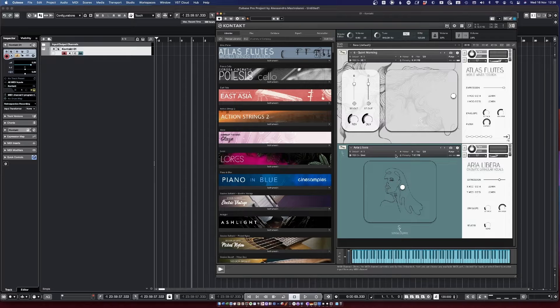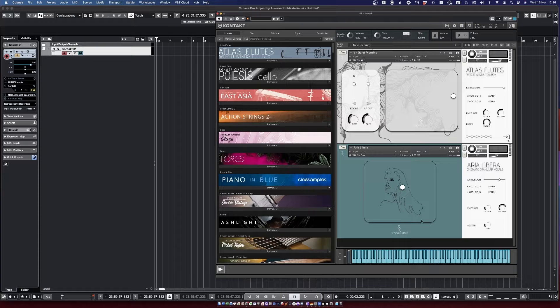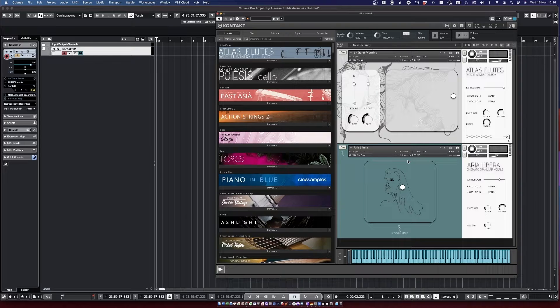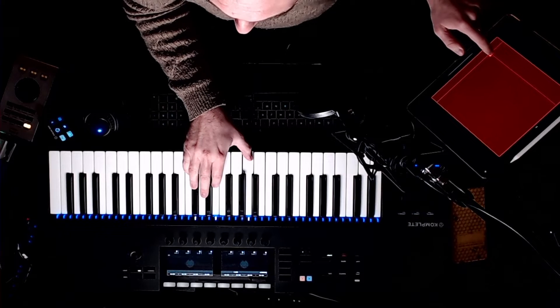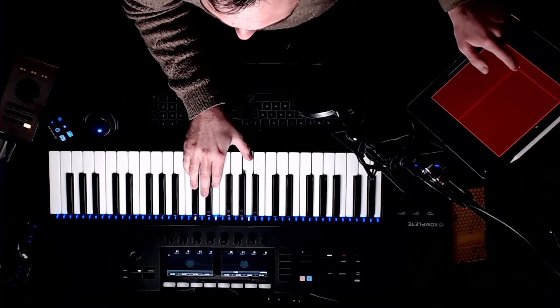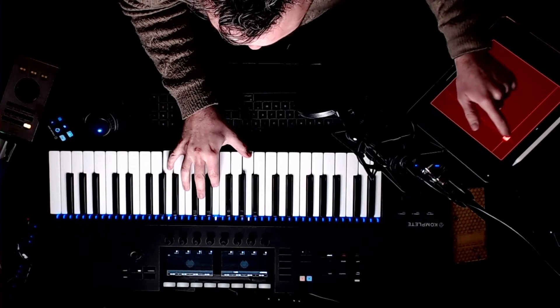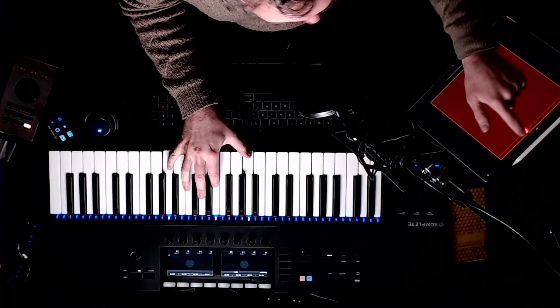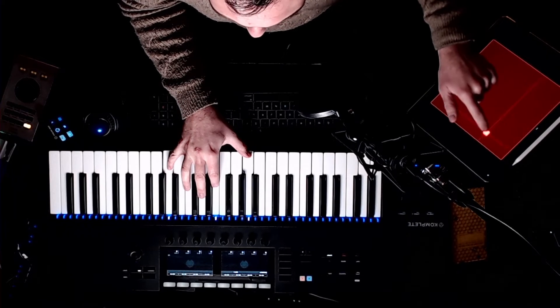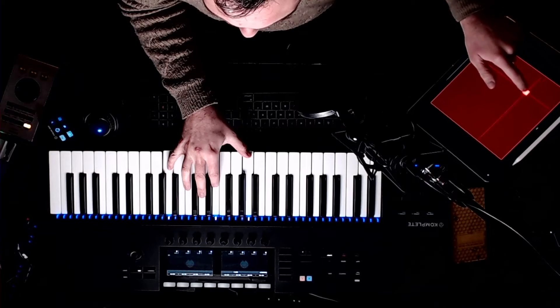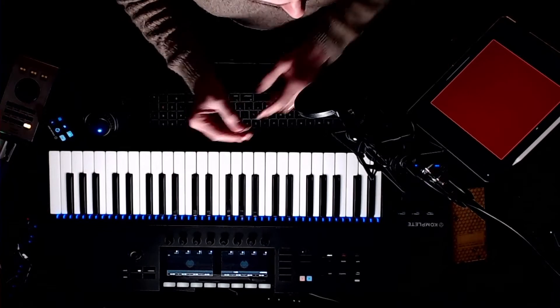I actually have it set up on the same MIDI channel, so I'm controlling both at the same time. Let's try it out. So I'm going to build exactly that.